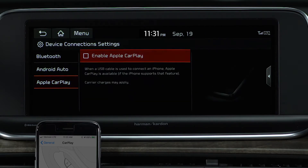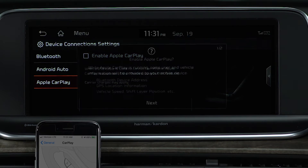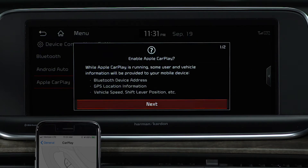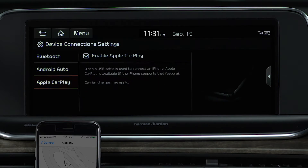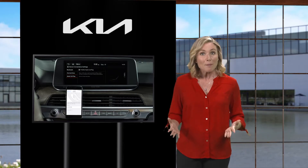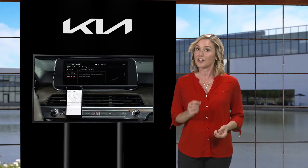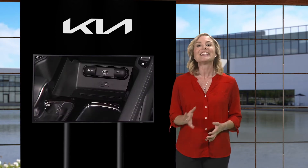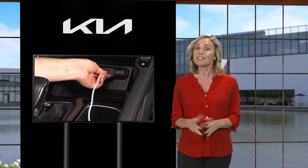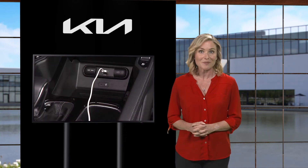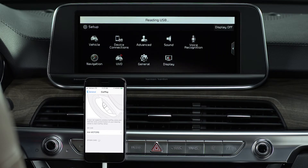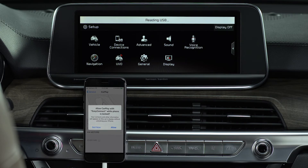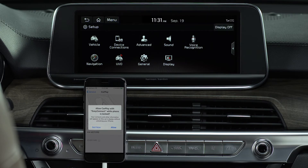Press Enable Apple CarPlay, then Next, and Yes to Enable. Now, with Apple CarPlay enabled on both your iPhone and your Kia, connect your phone to the USB port using the manufacturer's USB cable. Ensure your iPhone is unlocked and give it a minute to sync. A message may display — review and click OK.